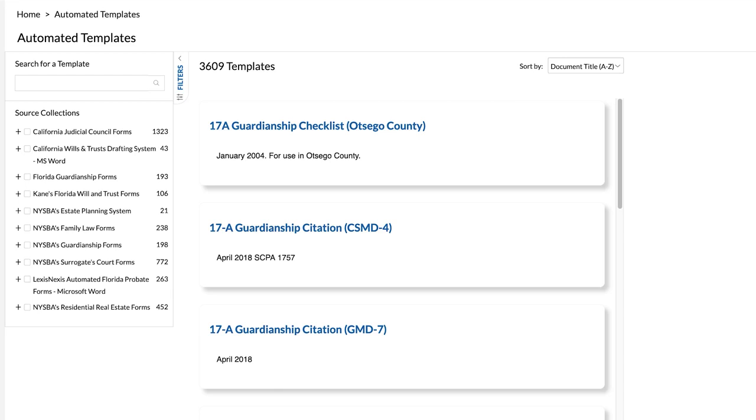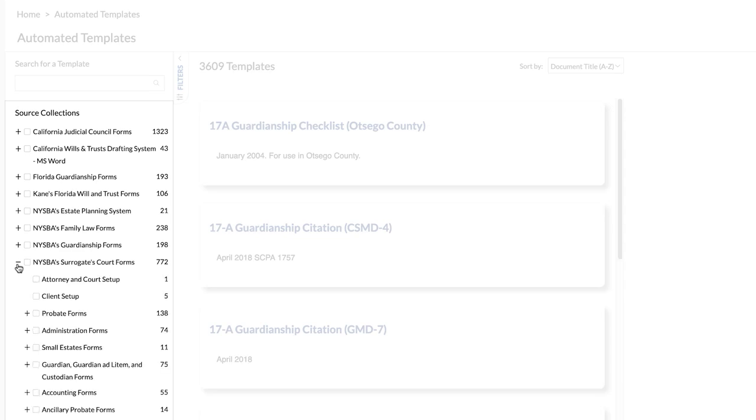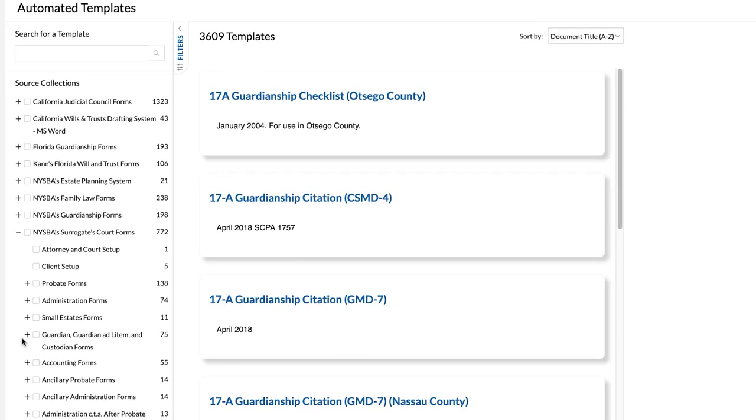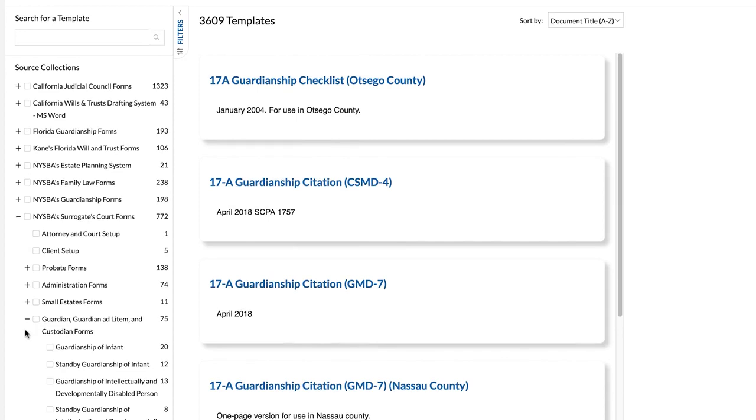On the Automated Templates homepage, you will see the collections you are subscribed to. To browse your subscribed collections, click on the plus signs to view the topic structure for each collection.